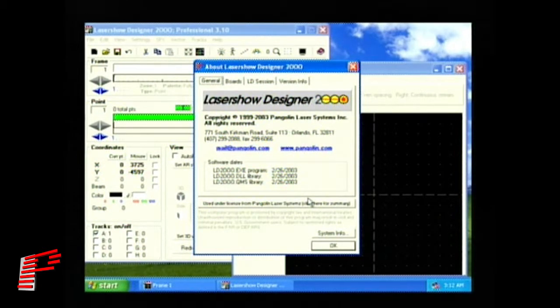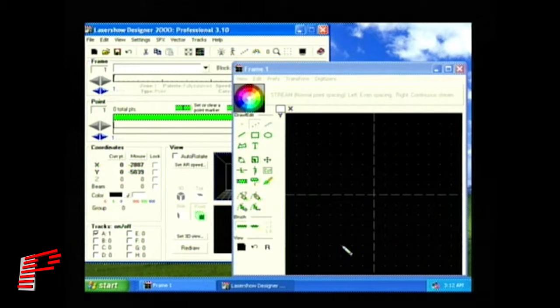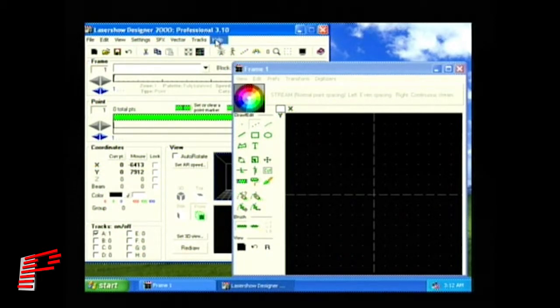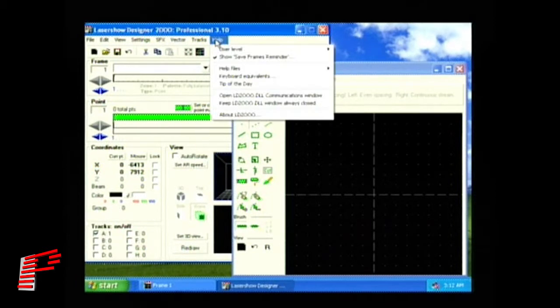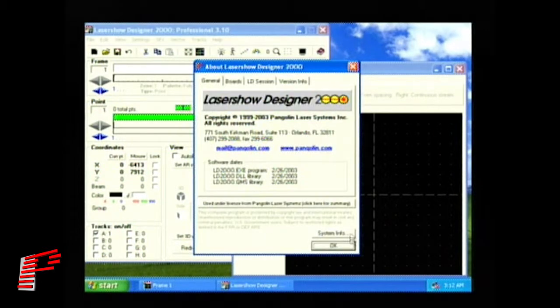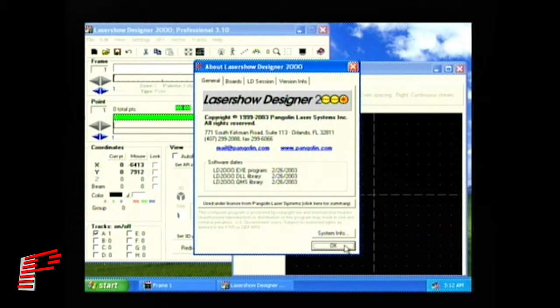Once you have viewed this information, click OK to go into the frame creation windows. Remember, you can access the About window at any time by going to the Help menu and selecting About LD2000.